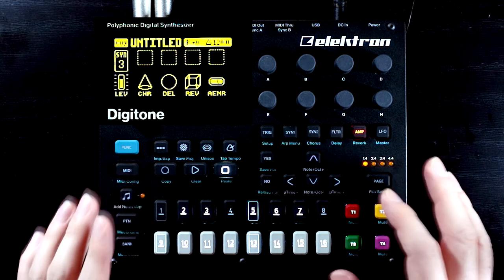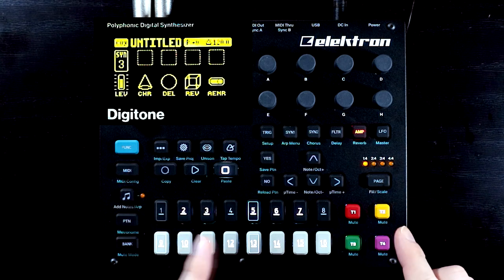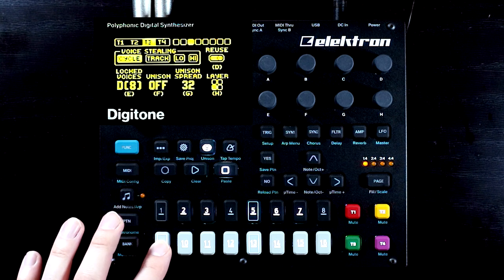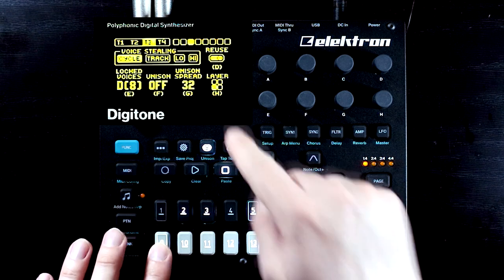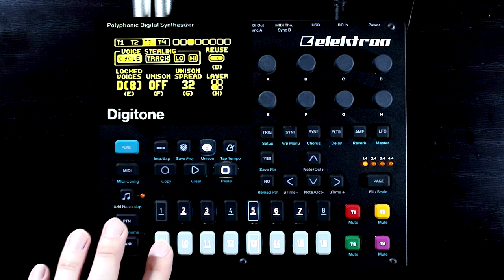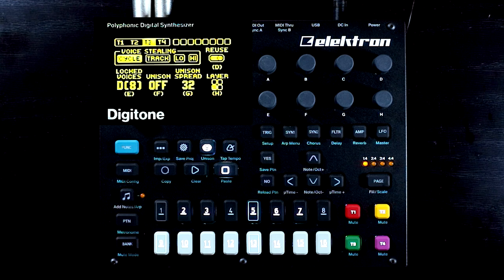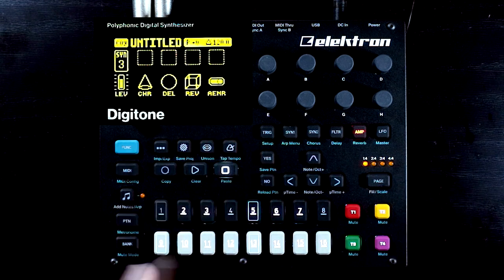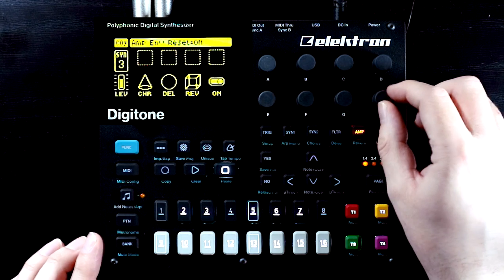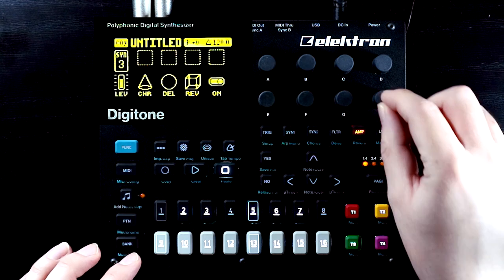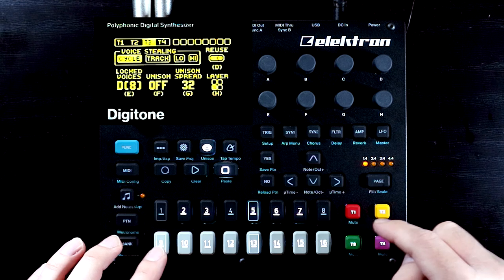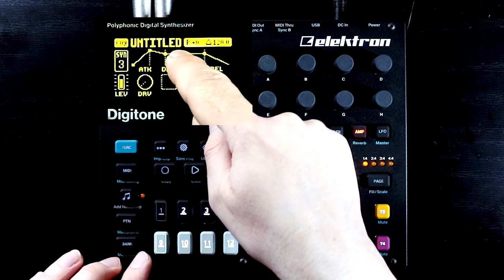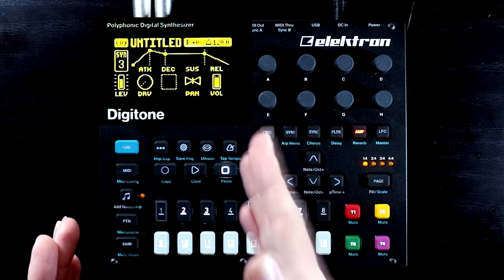The reason this click is happening on this initialized patch is actually down to two different settings. In the voice management, you'll notice that when I play a C note and play it again, it's the same square lighting up — the same voice playing this note over and over again. The reason that's important is the amp envelope restart setting on amp page 2. While this is on, whenever this voice gets re-triggered, it hard resets the amp envelope, meaning we could be in the middle of sustain and it will immediately drop to zero, causing a click.